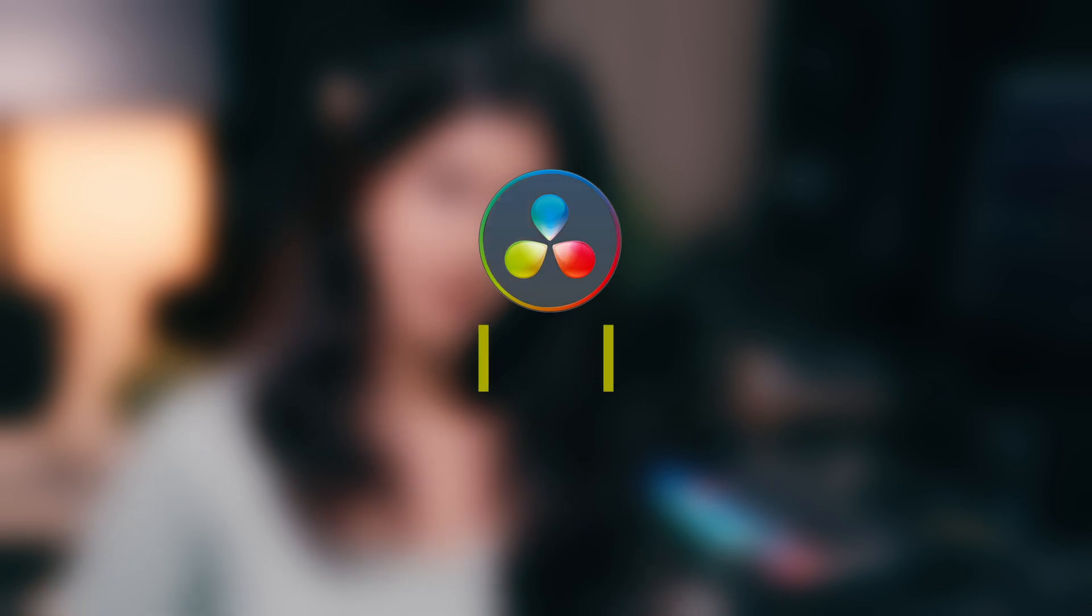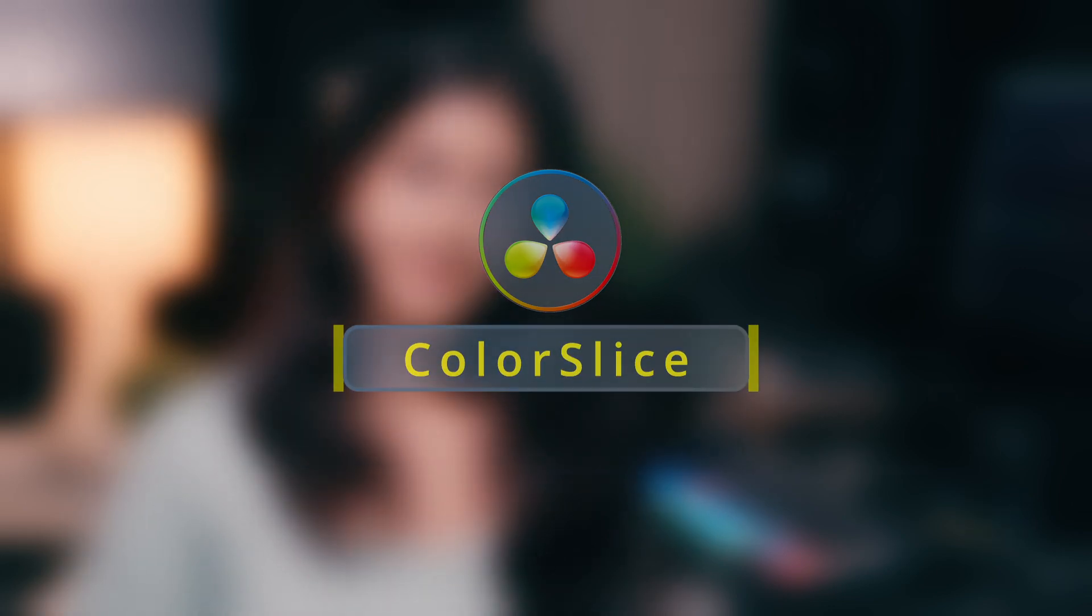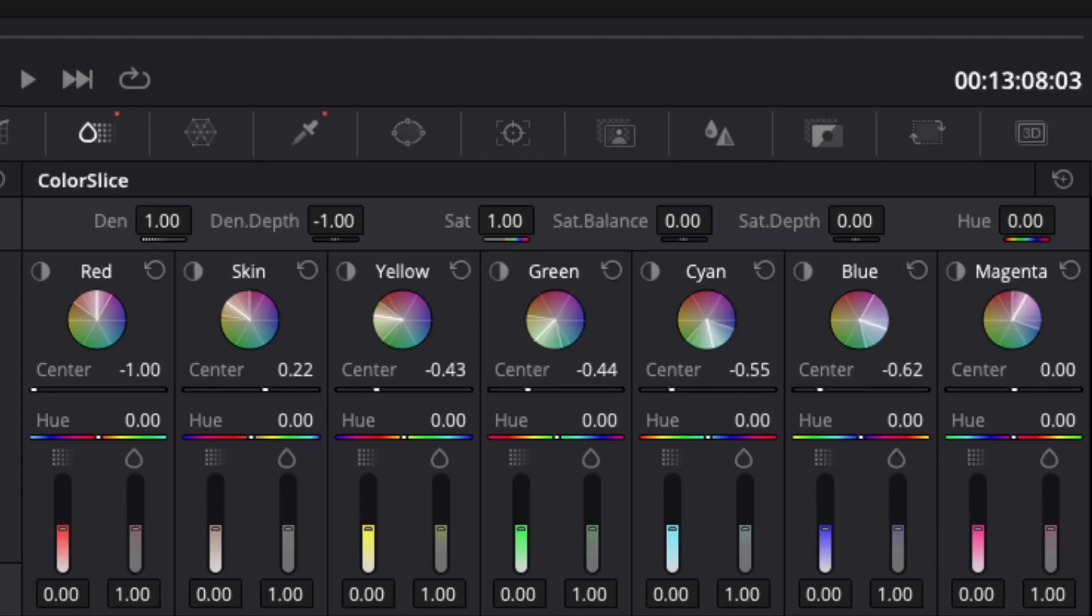Now it's time for the Color Slice tool. The Color Slice tool increases the saturation of the image without increasing the brightness, thereby making the colors look rich, deep and filmic. Color Slice divides the color wheel into 6 slices: red, green, blue, cyan, magenta and yellow, and an additional vector for skin tone.